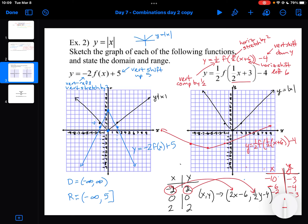The last thing I need to do is state the domain and range. The domain for my red function is all allowable X values — all real numbers, just like before. My range: the smallest Y value I can get is minus 4, and the largest Y value would be positive infinity. And there is my domain and range for these two combinations of transformation functions.